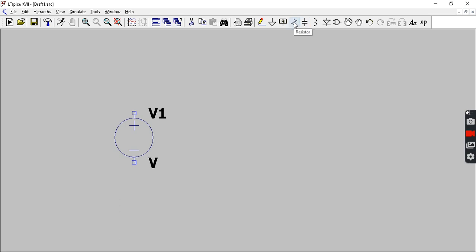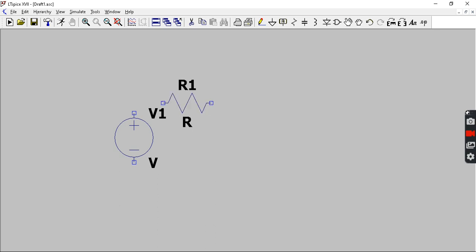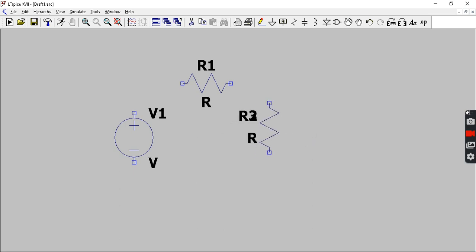Here you can pick the resistor from here, or you can go to this component and also get the resistor symbol or the element. If you want to turn the element, you can use Ctrl+R, and you can place different components on the board like this.